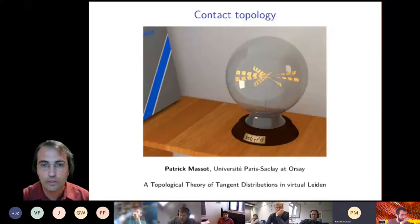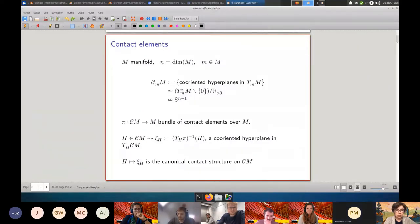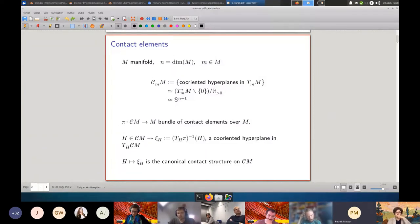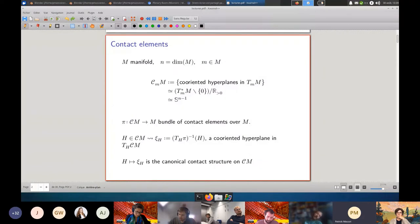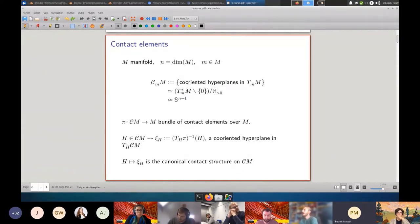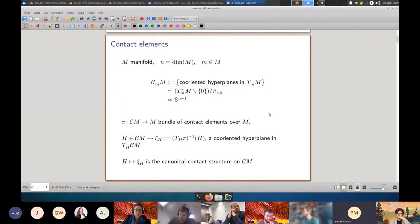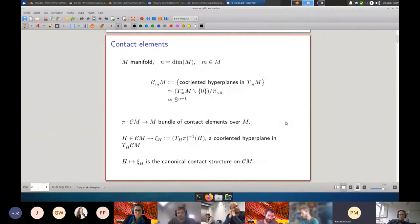For us, Contact Geometry starts with the Manifold of Contact Elements. I start with any manifold M, fix a point small m in capital M, and look at all co-oriented hyperplanes in the tangent space to M at m. This is the space of contact elements at this point. You can see it as a quotient of the cotangent space at that point without zero, by multiplication by positive real numbers. So topologically this is a sphere. Now if I move small m, you get a bundle. On the total space of this bundle there is a hyperplane field, defined at any point H as the pre-image by the differential of the projection of H. This gives a hyperplane field on the total space, which I call Cn.